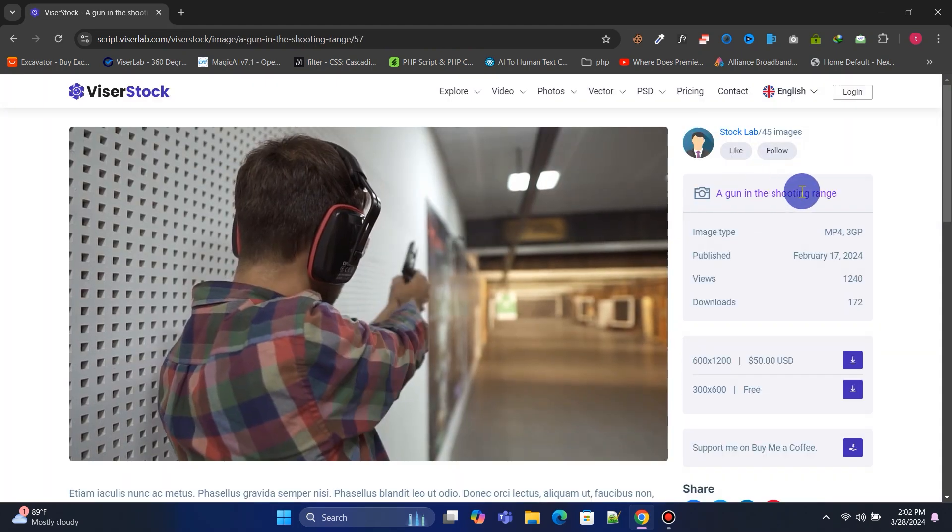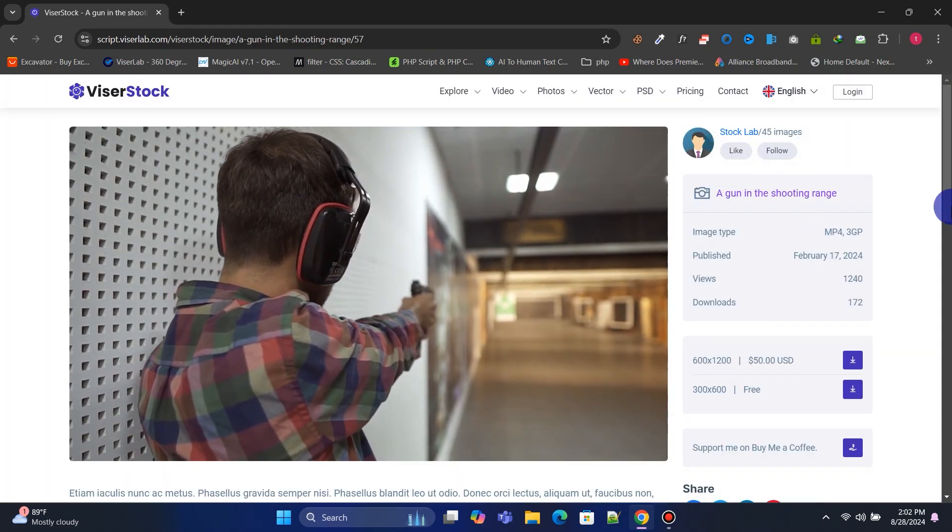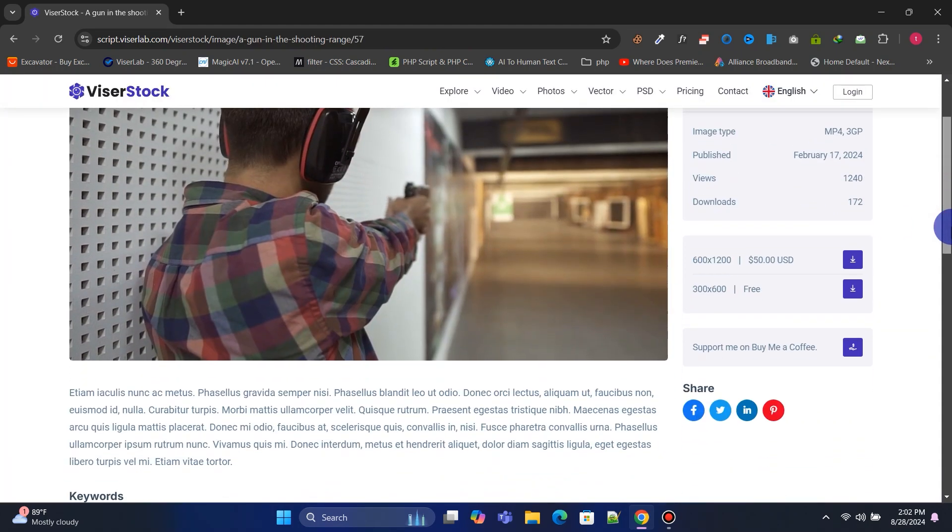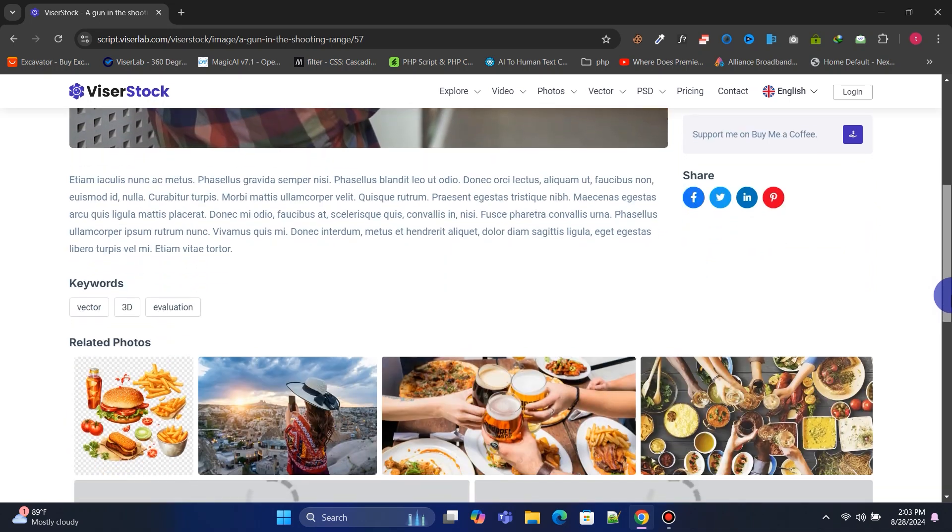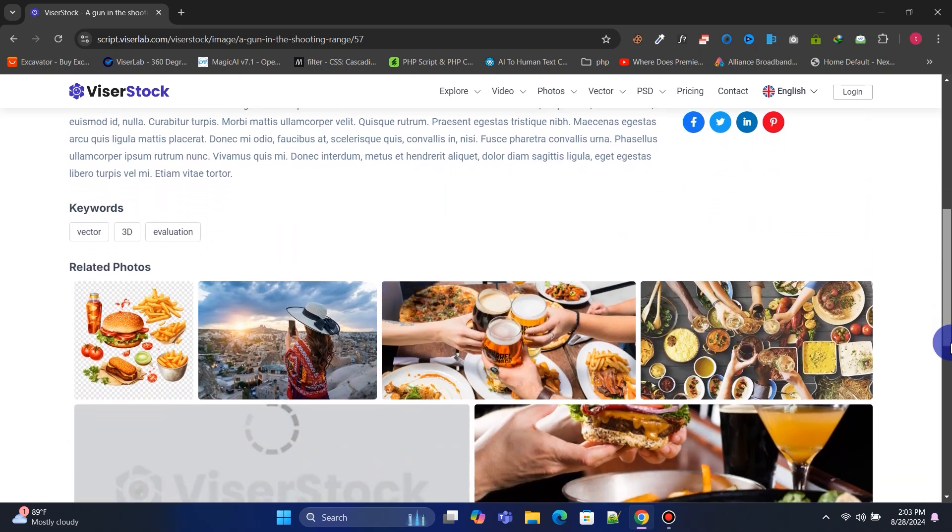On the single page, users will get options to download the free file or purchase the premium file.